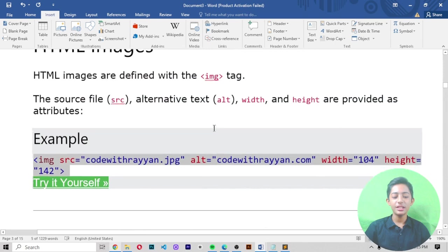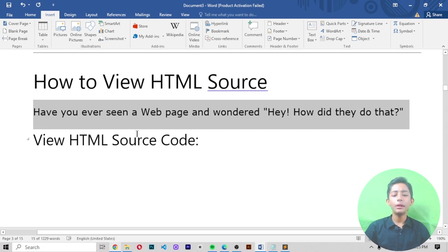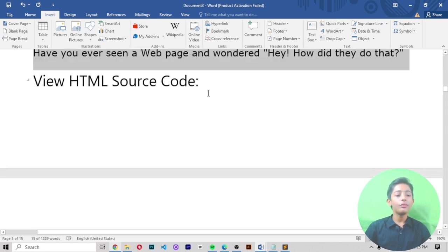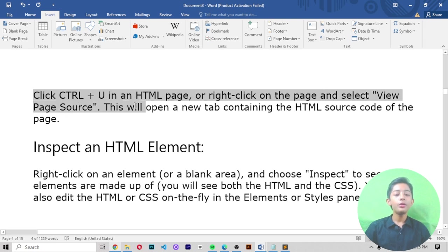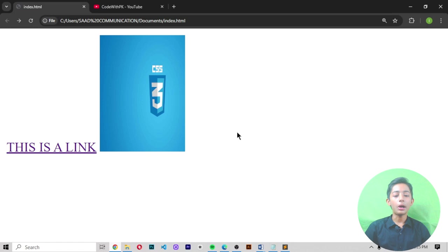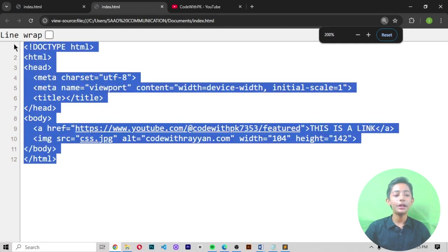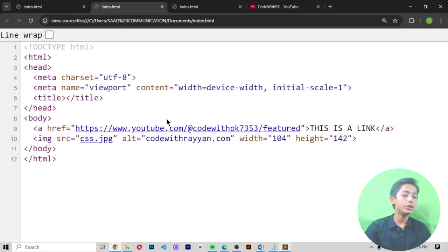How to view HTML source code: click Ctrl+U on an HTML page, or right-click on the page and select 'View Page Source'. This opens a new tab containing the HTML source code of the page. Here you can see the source we wrote is displayed. You can also press Ctrl+U as a shortcut key to open the source automatically.